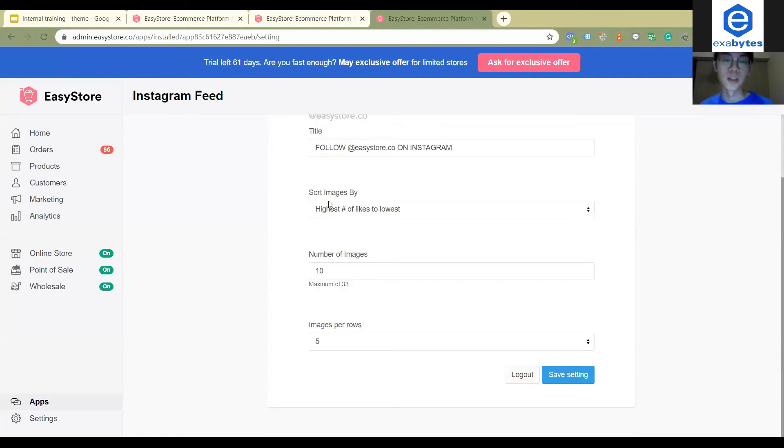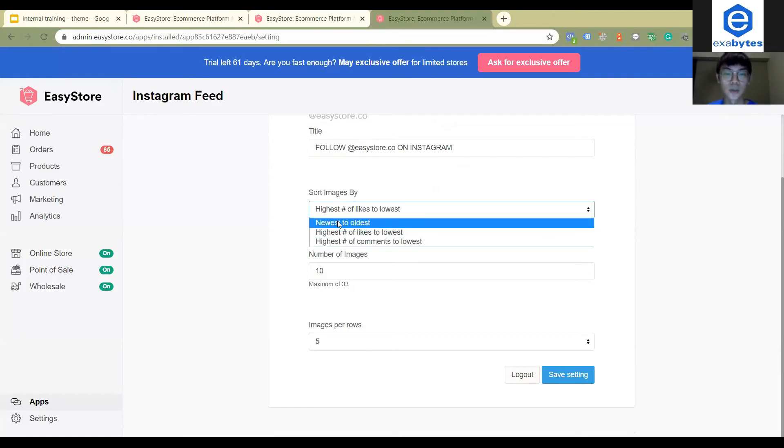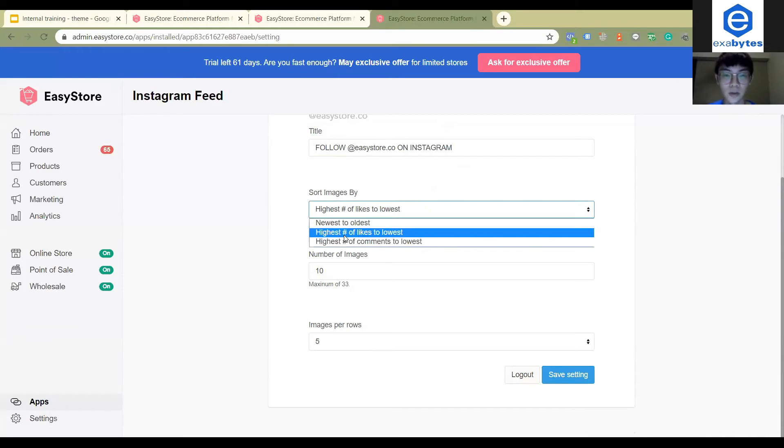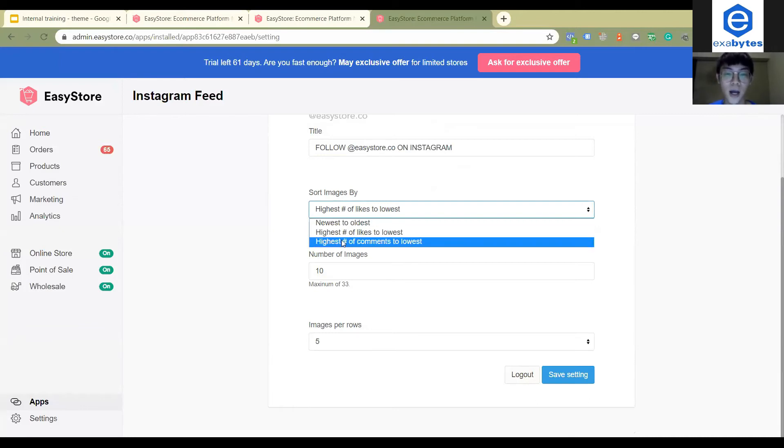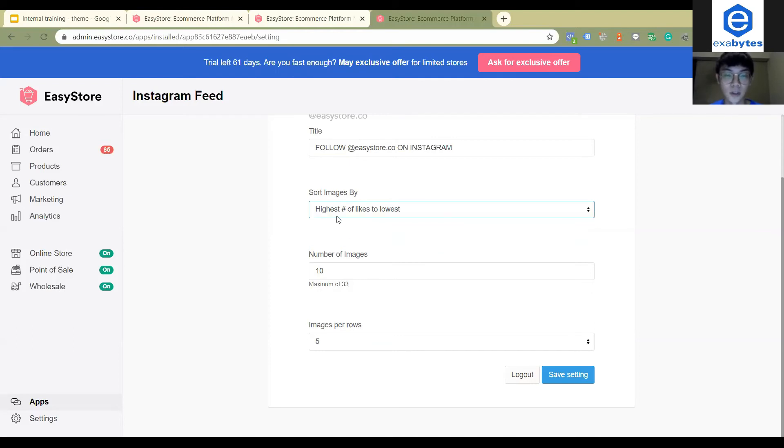The second one will be the sort image by. So here you can actually choose the post or the photos you want to show, whether from newest to oldest or with the highest number of likes to the lowest or the highest number of comments to the lowest. So let's say I want to choose the highest number of likes.